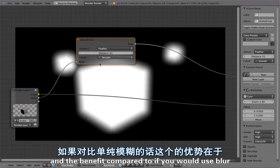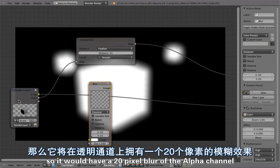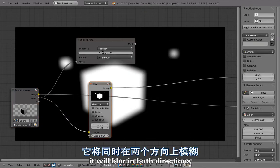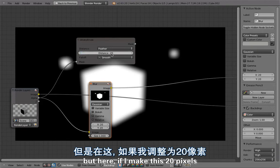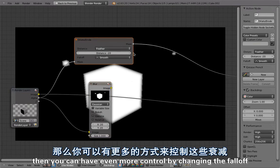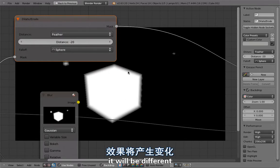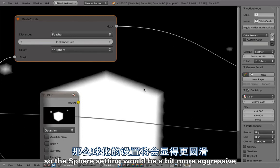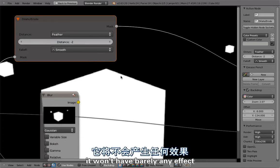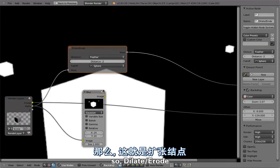You can feather in both directions — making the mask smaller or blurring to the outside. Compared to a standard blur which blurs in both directions, feathering keeps the outline and feathers only to the inside. You can also change the fall-off: for example, switching from smooth to sphere makes it more aggressive. With sphere mode, even two pixels will noticeably trim the edge. Dilate and erode is super handy and very useful.